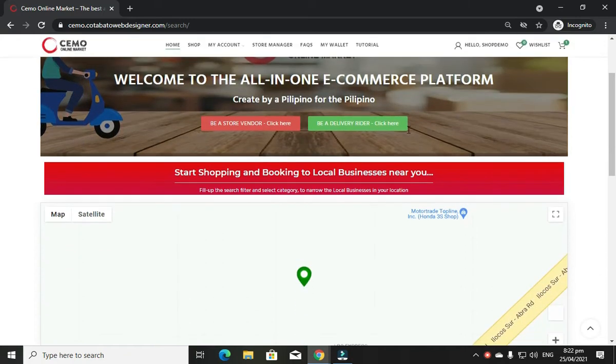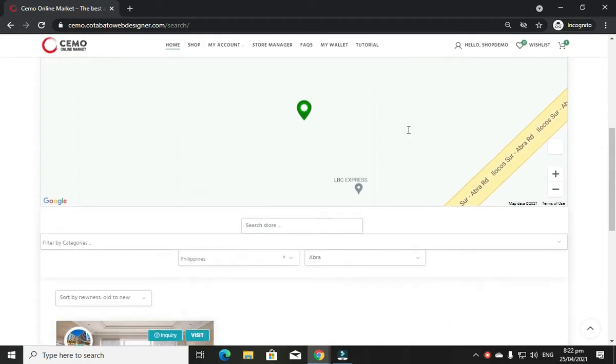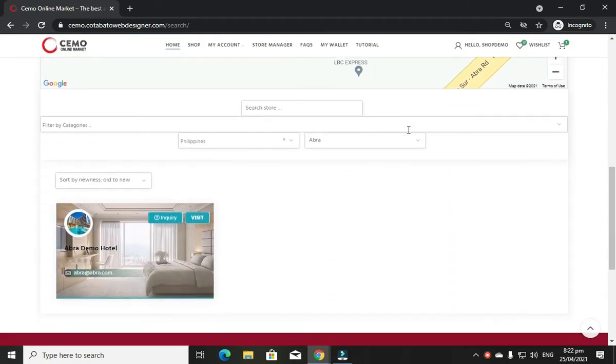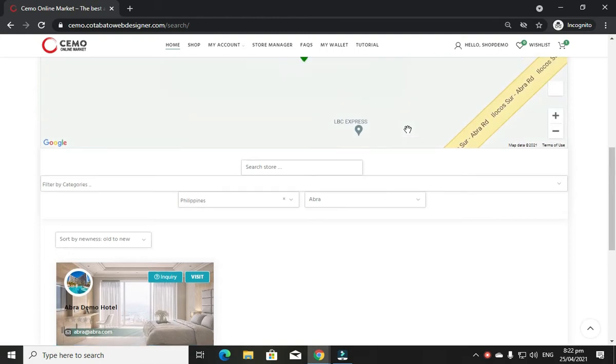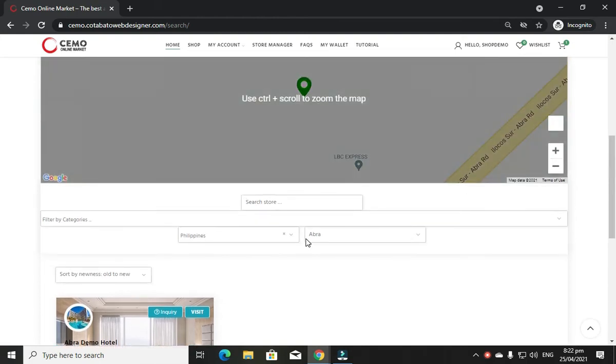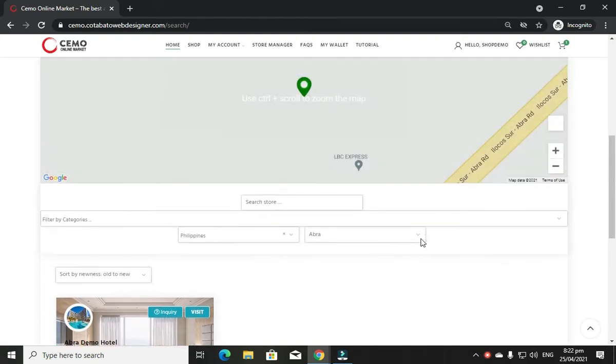Hi, I'm Simo. To start shopping at Simo.CotabatoWebDesigner.com, you need to filter your location.